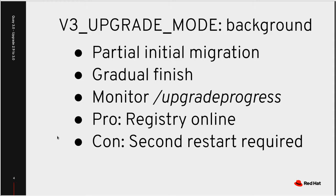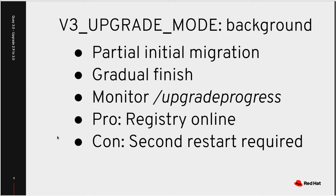We can monitor the progress at /upgrade progress against the server. The pros are that the registry is online during this gradual finish. The cons are that we will need to bring the registry down a second time to complete the migration.